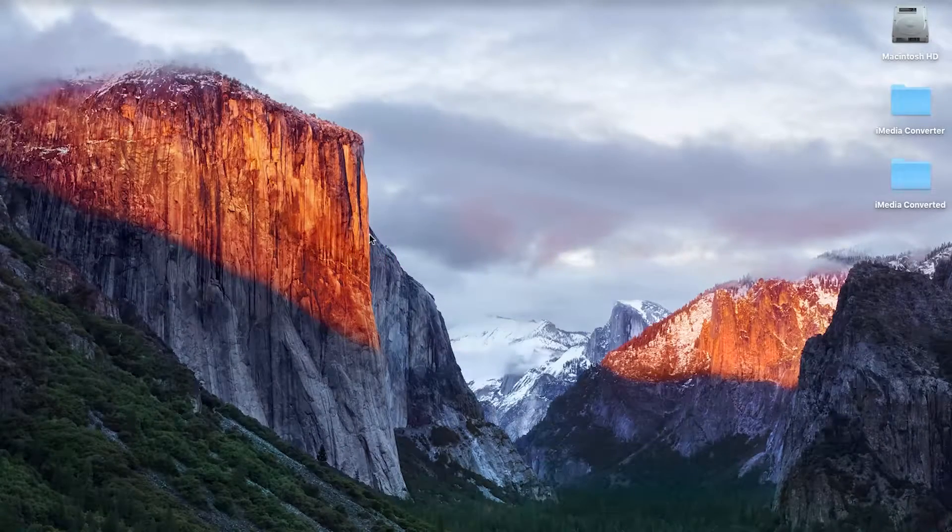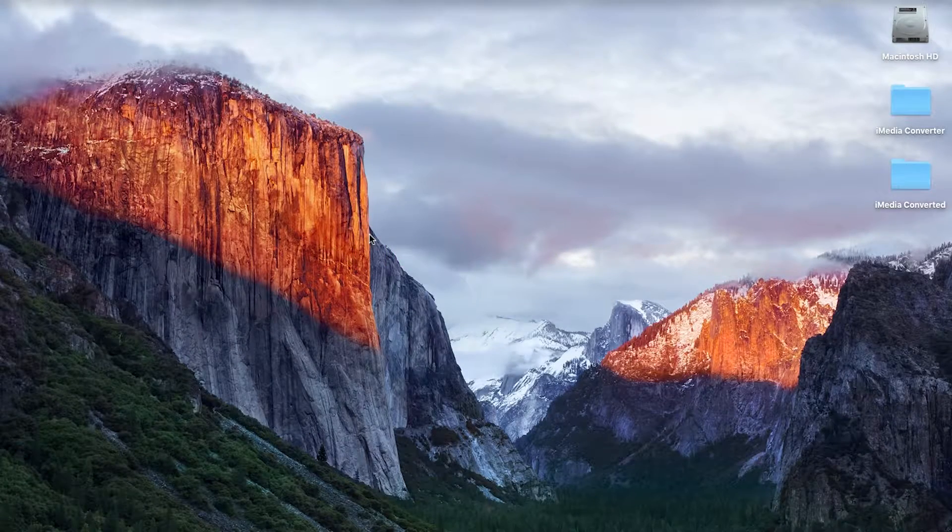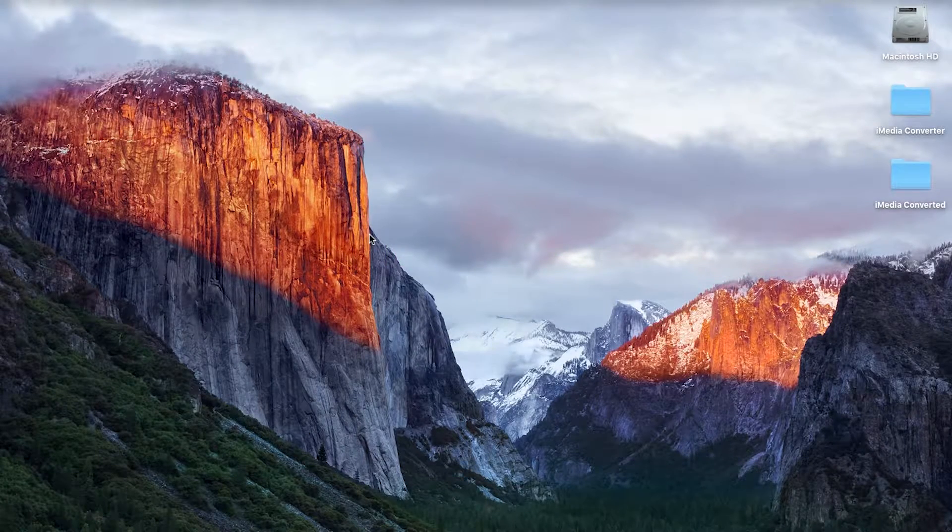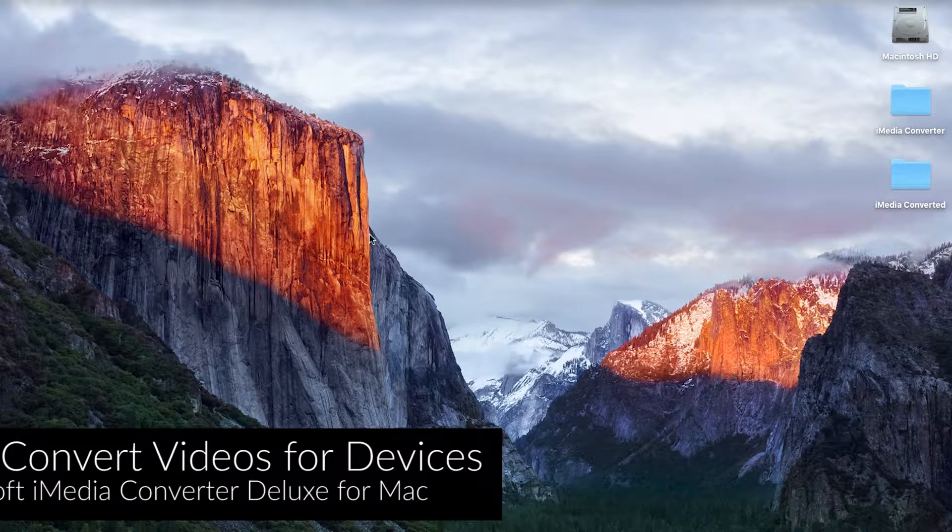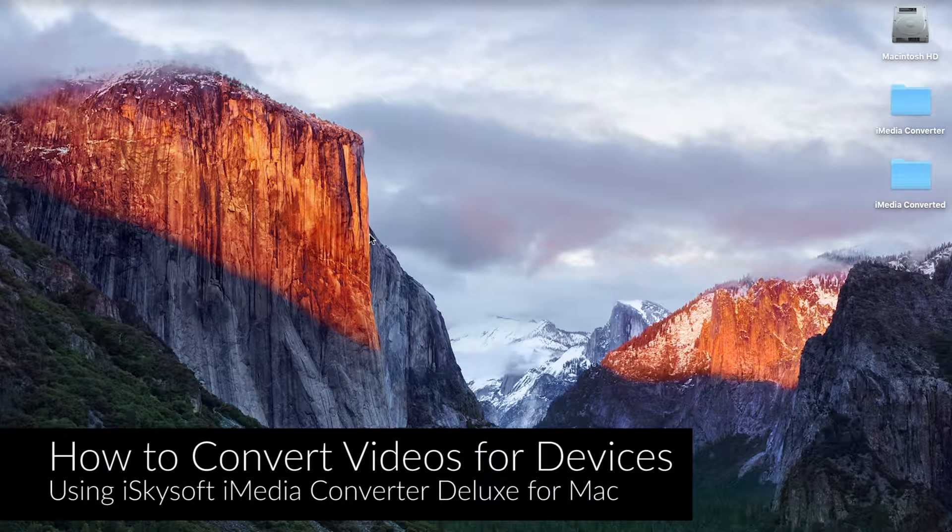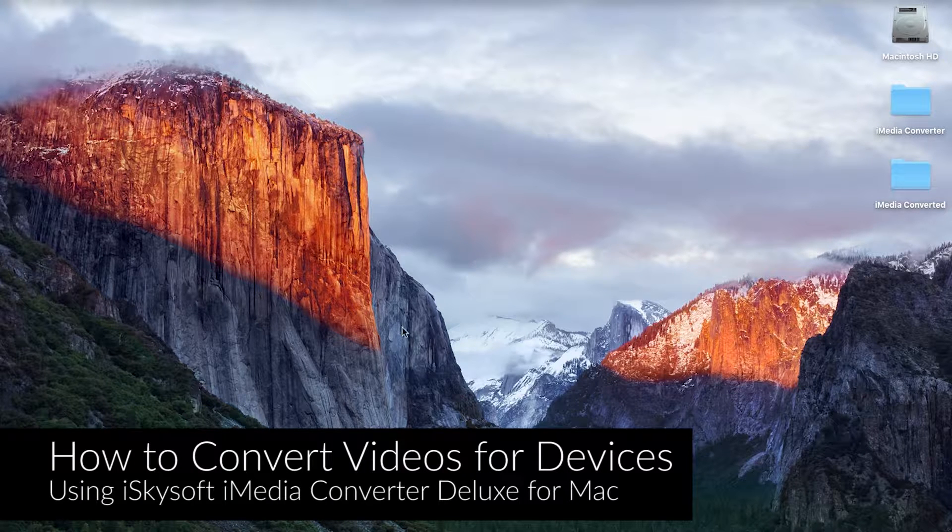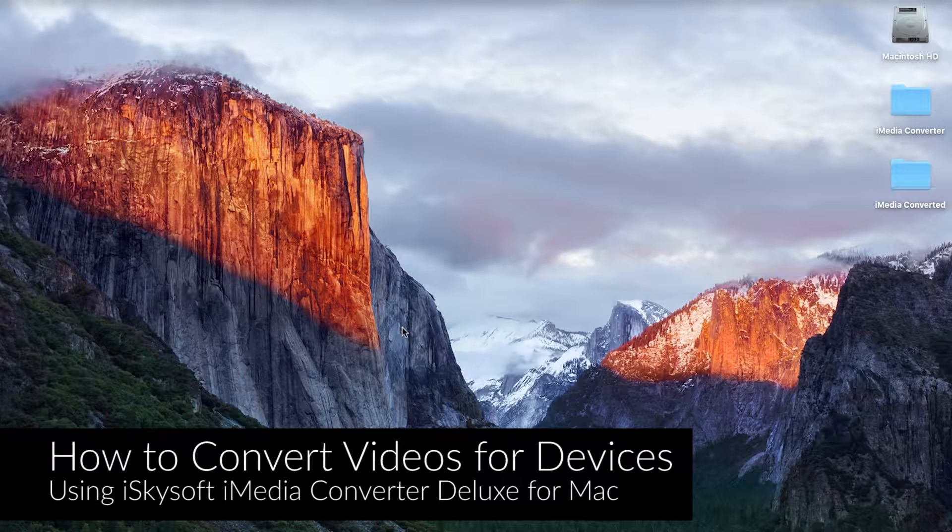Hi there guys, Comrade here with iSkysoft iMedia Converter Deluxe for Macintosh and today I'm going to be showing you how to convert videos for playing on any number of devices.